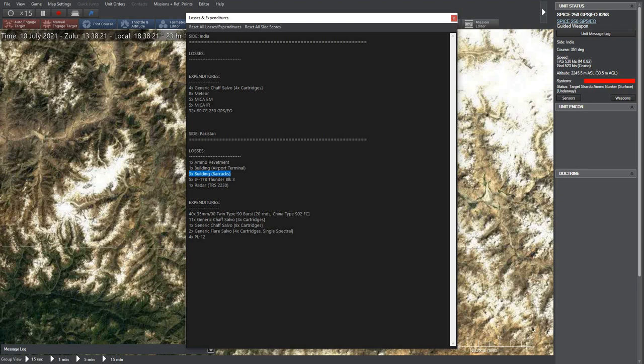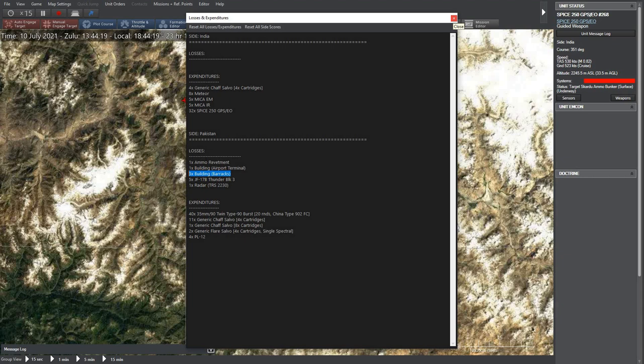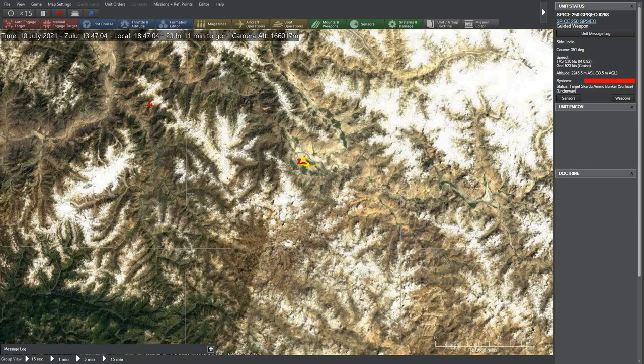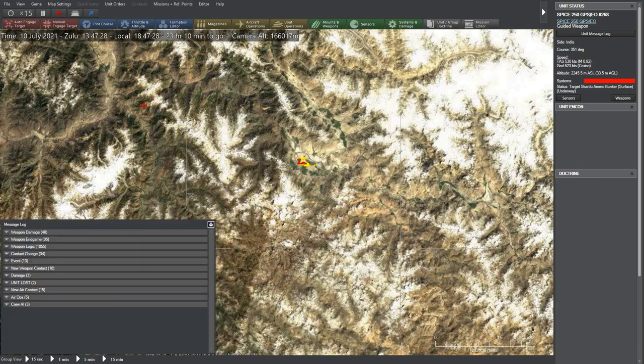One interesting part about this run is that they were on back foot as soon as Rafales started firing their meteors and then followed up with Micas. I have run this simulation four to five times with more or less the same results. Pakistani jets were never able to stop the Rafales from bombing their targets, and they lost five to six jets each time.